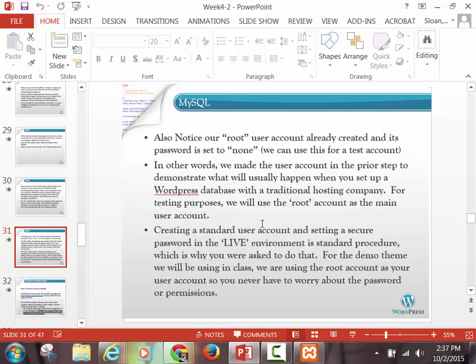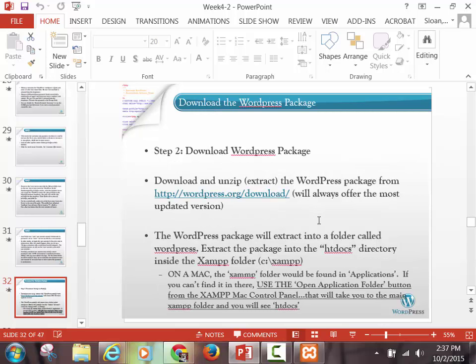Because you're going to have a database username and password — which for us is just root with no password — then you're going to have a username and password to log into WordPress, which is different. So we're going to go to WordPress and download WordPress. Where are we going to go to download WordPress? WordPress.org. So go to WordPress.org and download WordPress.